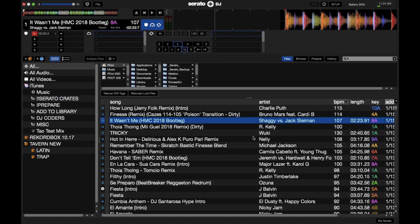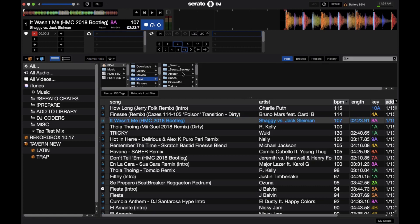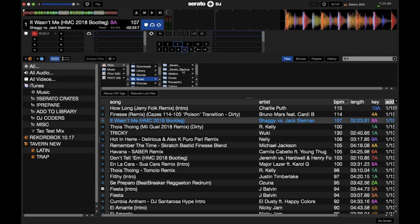So easy as that — all you have to do is make sure you know what folder the music is in now and drag it to this relocate lost files button and it should find it. One caveat is that if you're not sure what folder it is, say it's nested in a bunch of different folders — for example, I have this music folder and all these sub-folders underneath it. If I drag this music folder to the relocate lost files button, it's going to search through all of these folders as well.